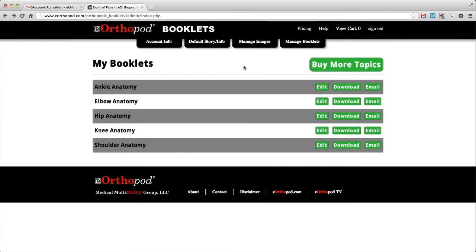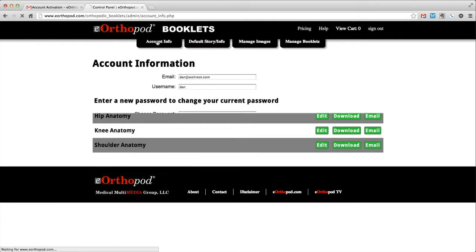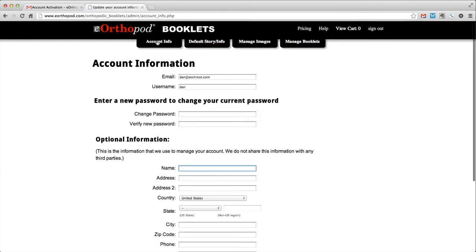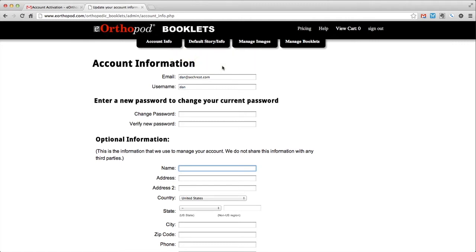Let's take a look at the tabs available when you are signed into your library. The account info tab allows you to change your account information. You can provide some optional additional information so that we can contact you should the need arise. We do not share this information with any third party.